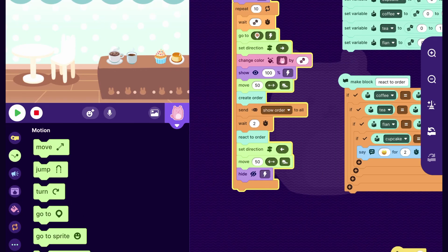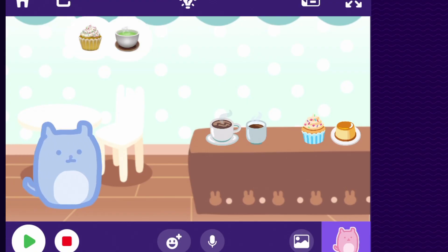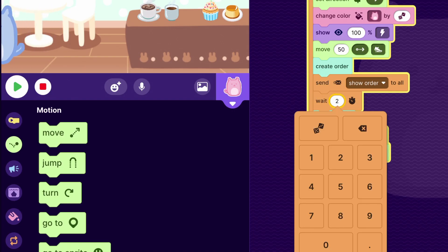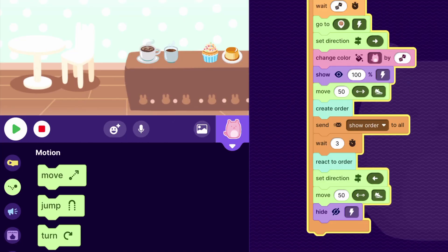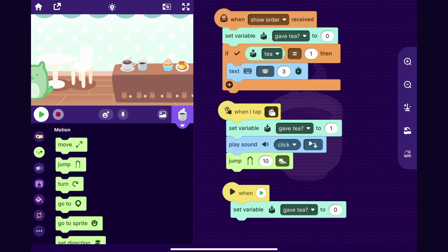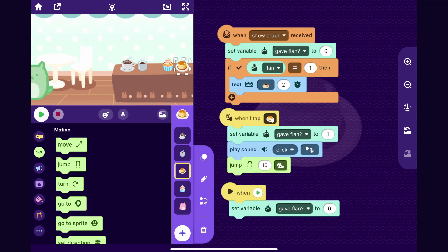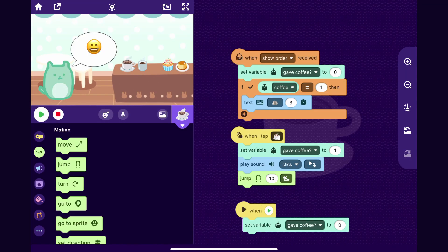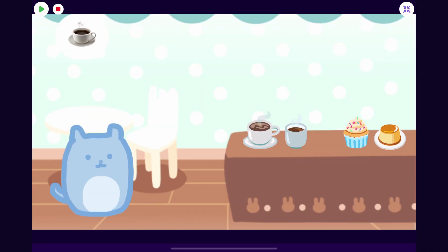I realized two seconds is a very short time to complete orders — of course you can make this time as long as you want in your game. I'm going to give myself a little more time. One thing to remember: if you make that time longer, you'll want to go to the food sprites and make them display as part of the order for longer.